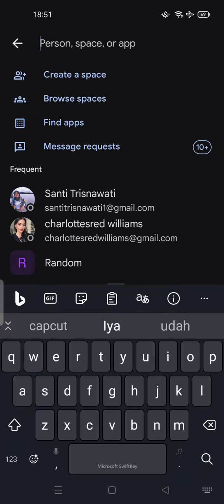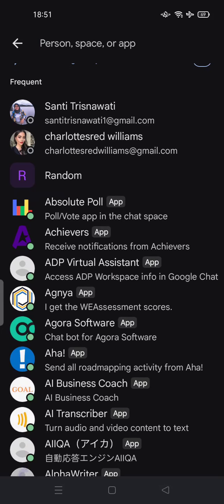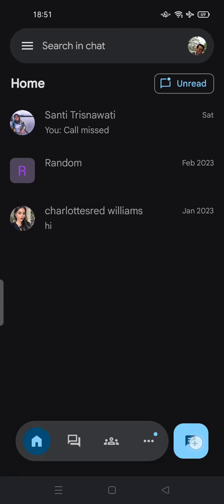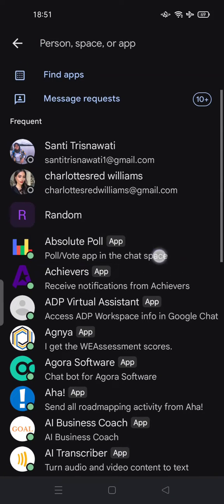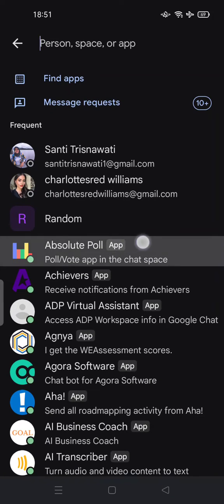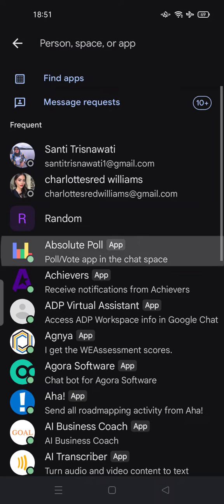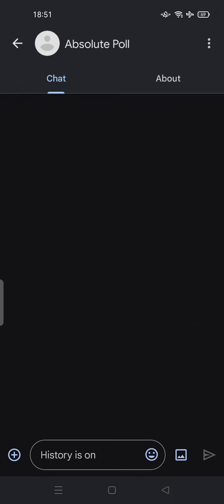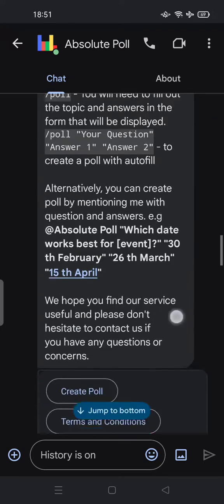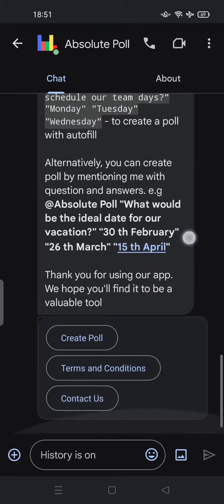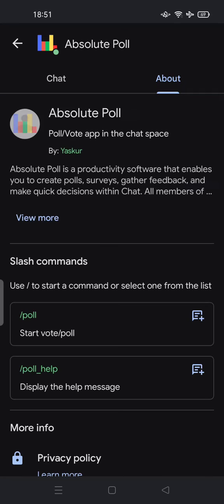Then go to the message icon plus button. Try to search 'Absolute Poll' or 'vote' in the chat space — you can tap it. This is Absolute Polls; you can learn all about it here.